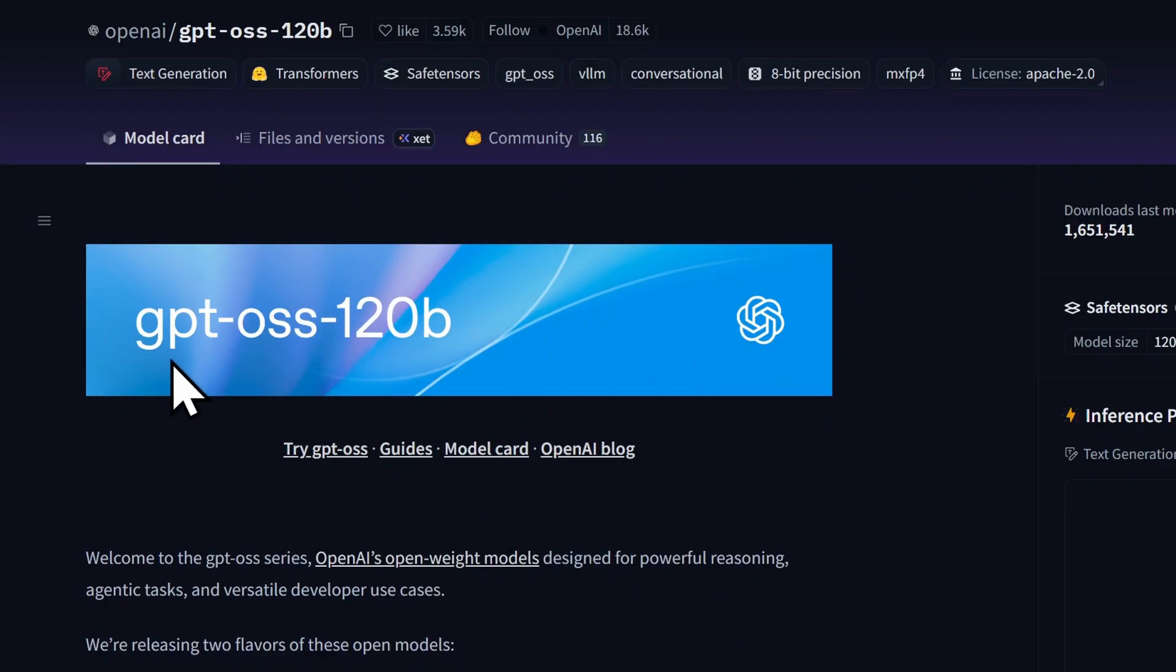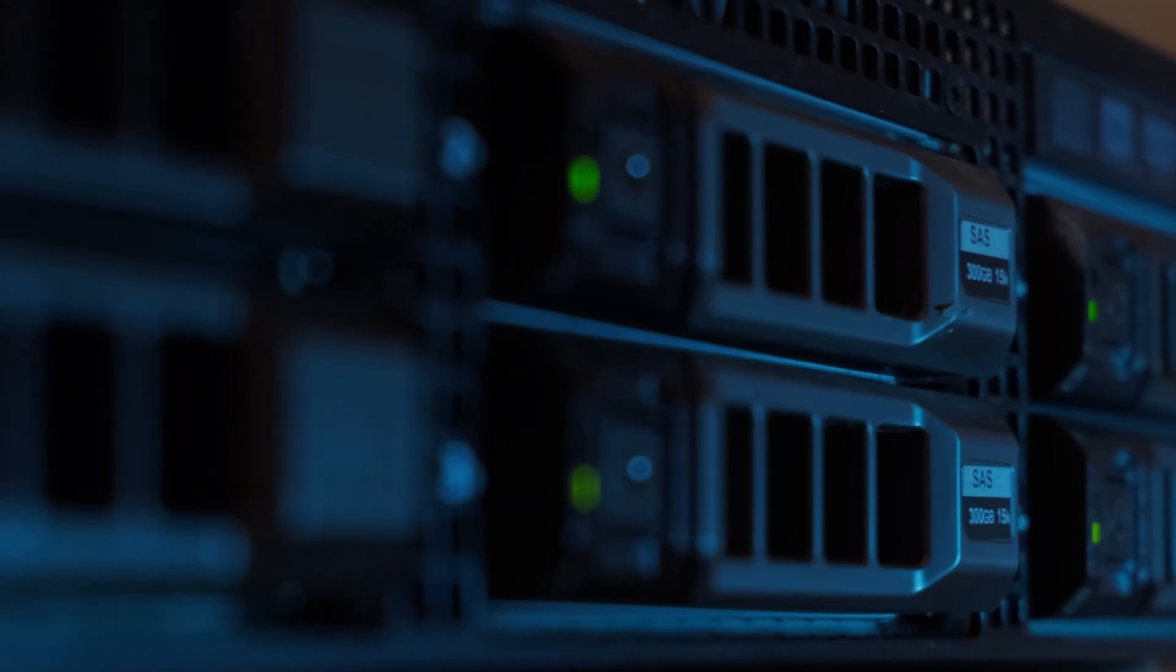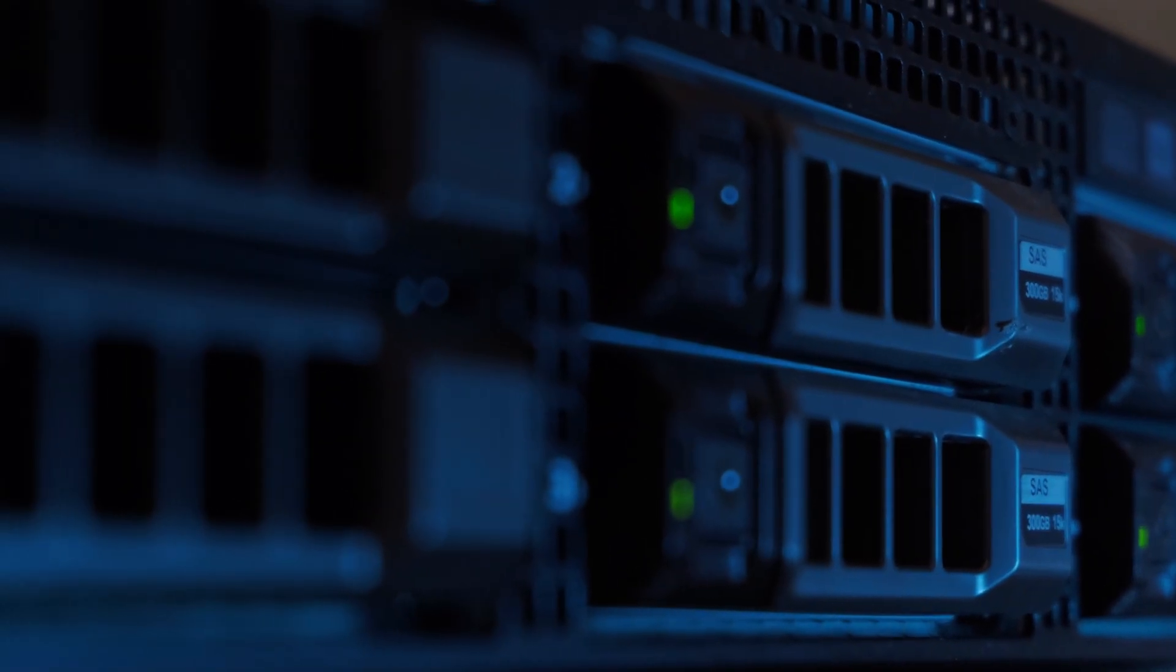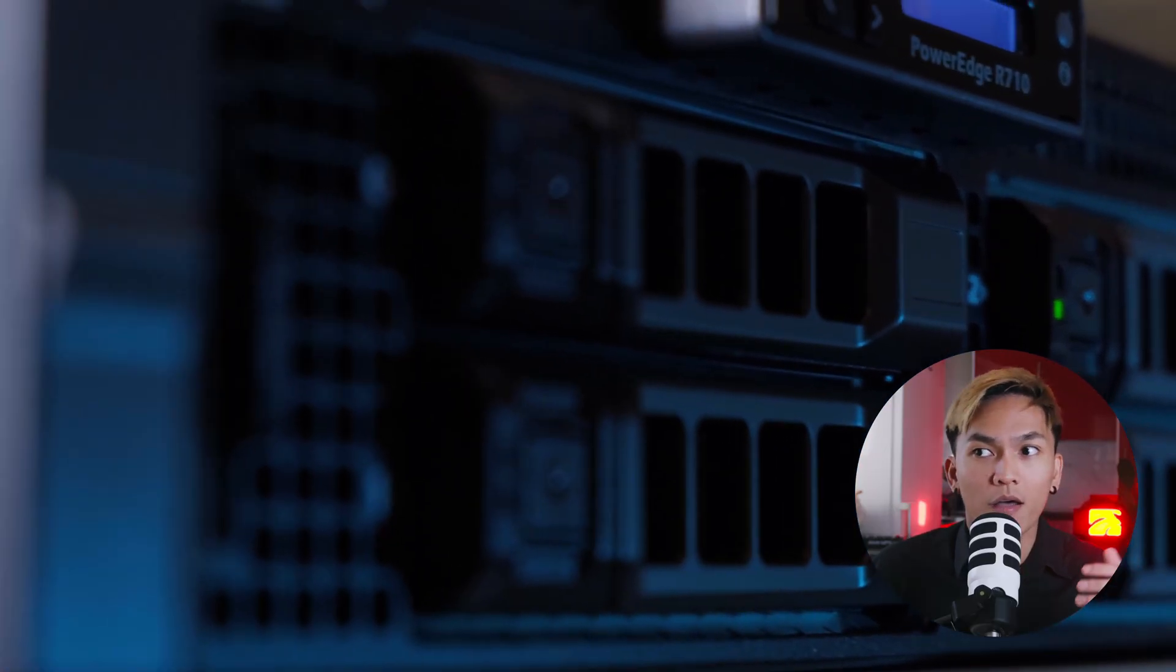And if you're a business, the 120B version is designed for big data centers. Meaning companies like you, like what you're doing right now, can run advanced AI completely on your own server while keeping all your customers' data private.